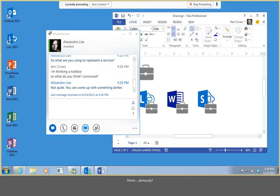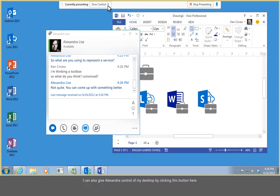Hmm, seriously? I can also give Alexandra control of my desktop by clicking this button here.